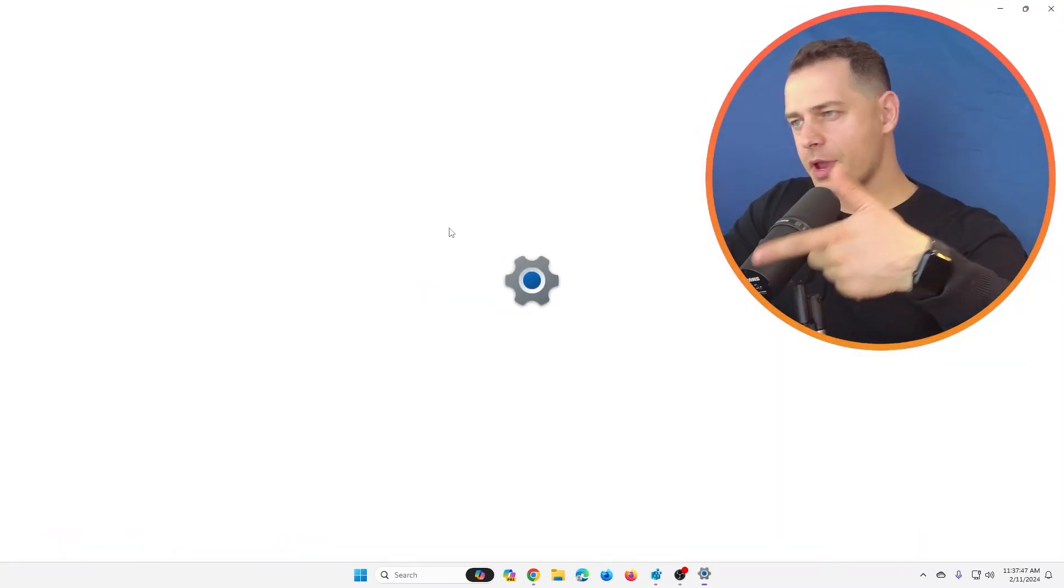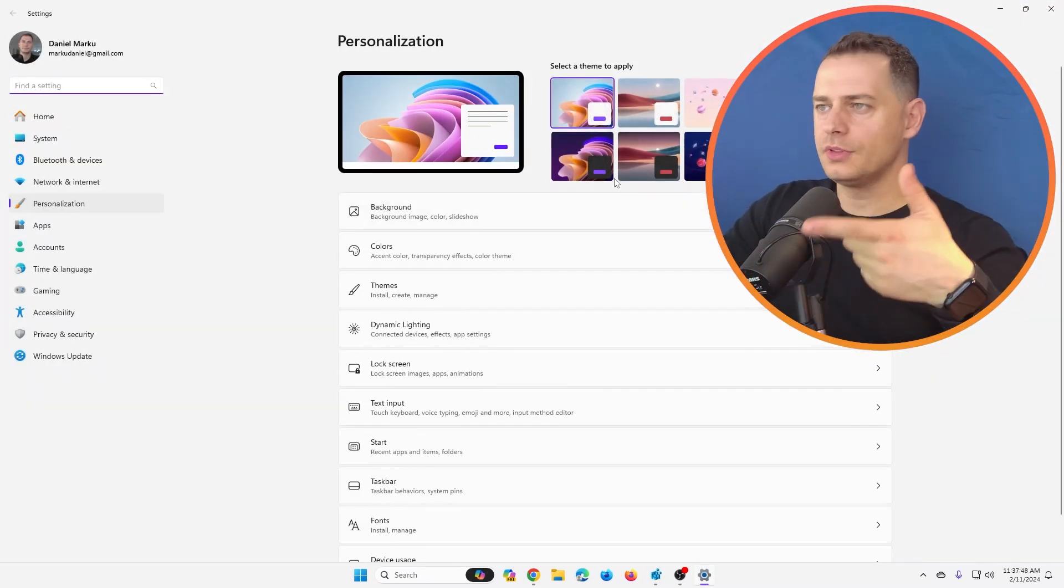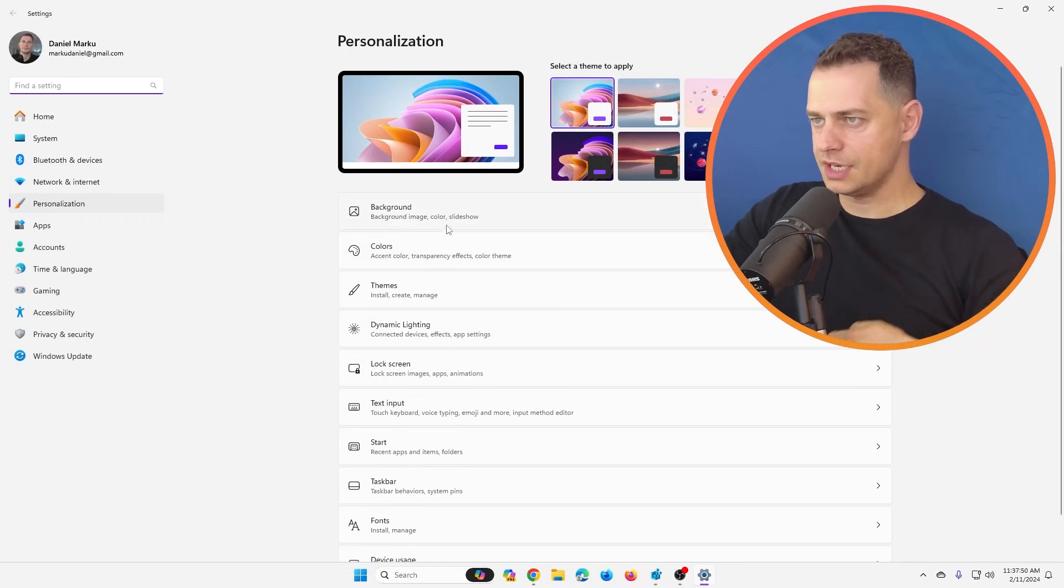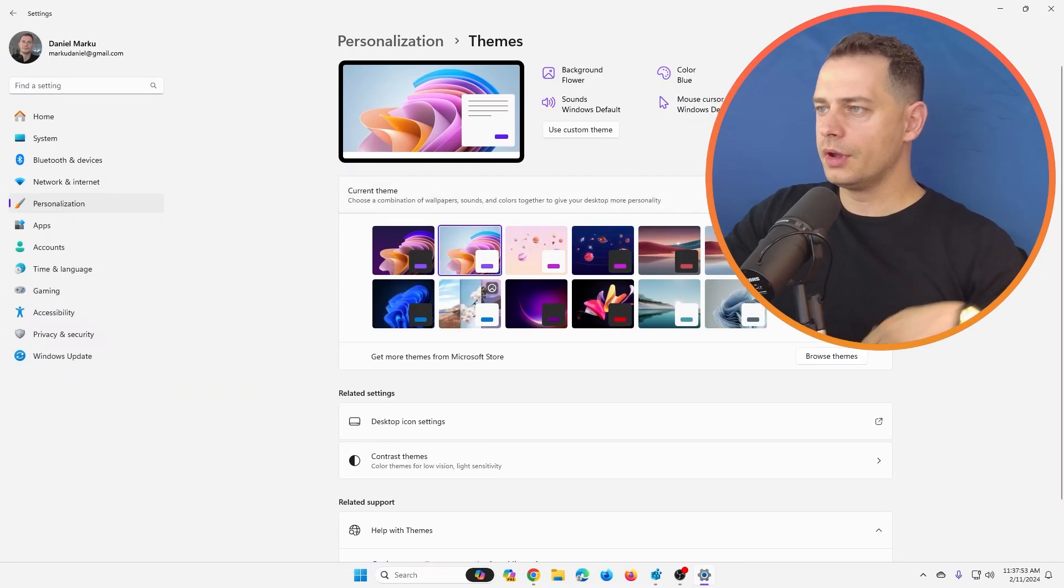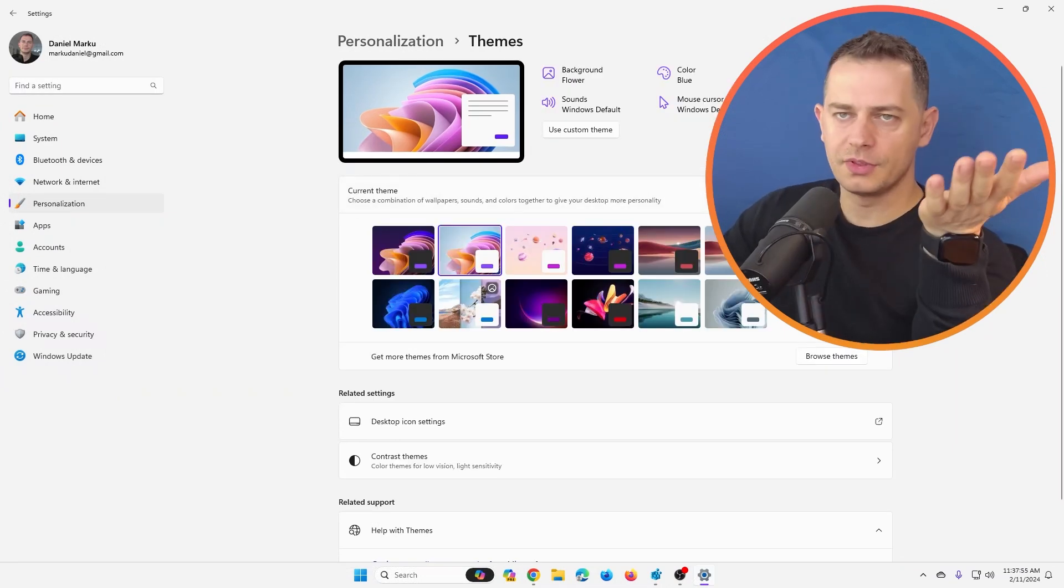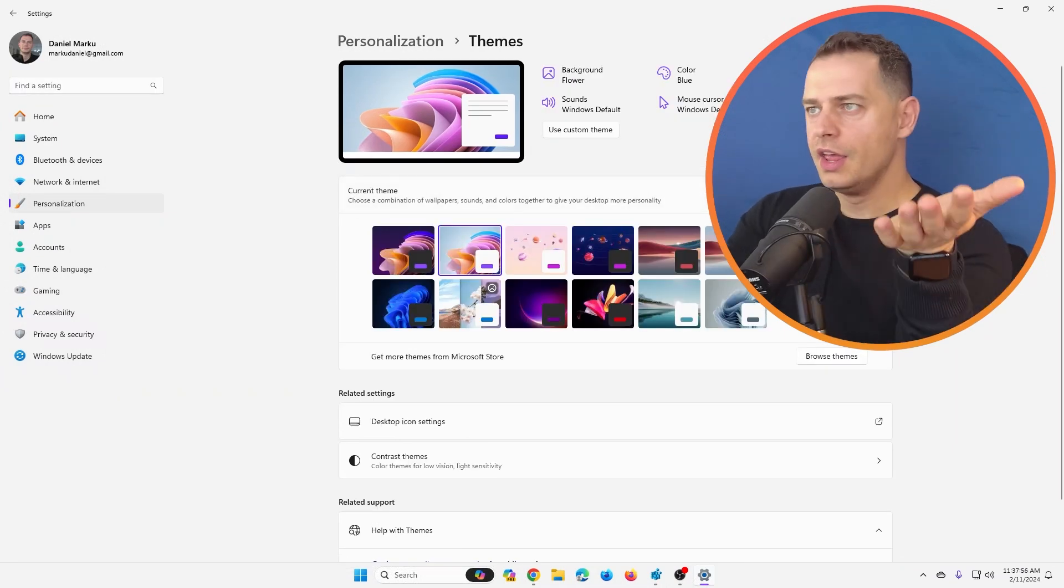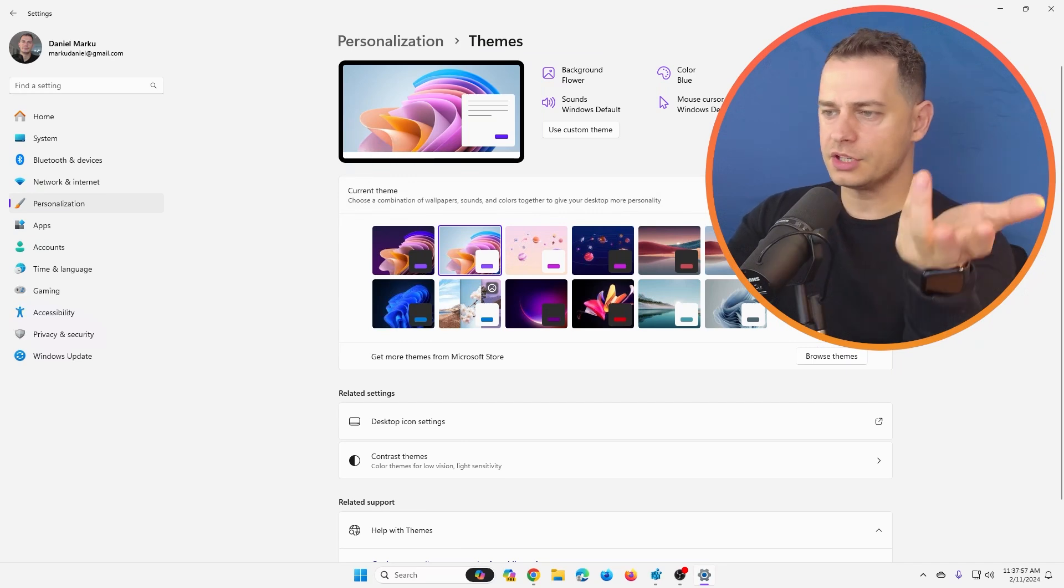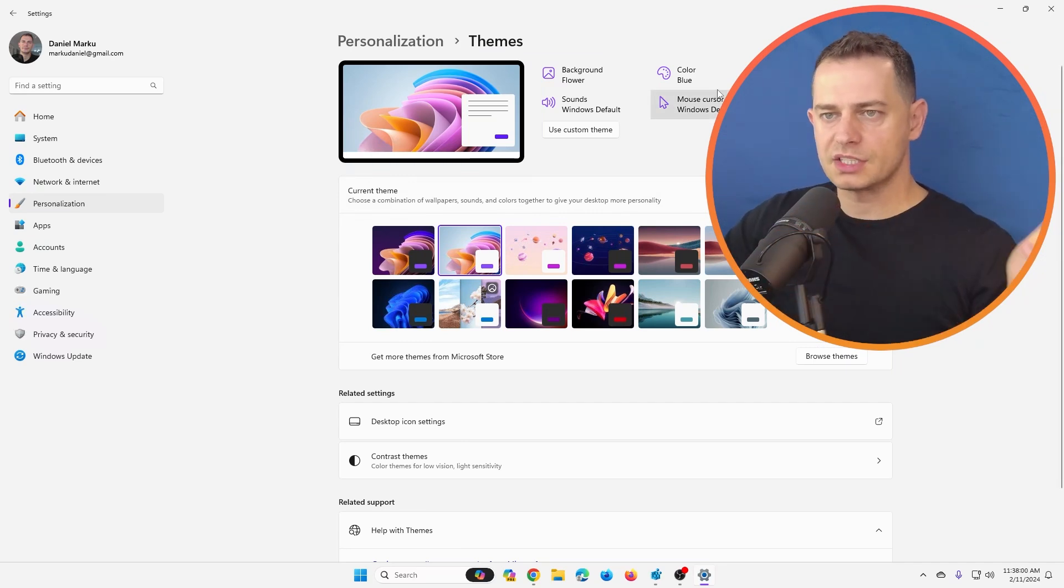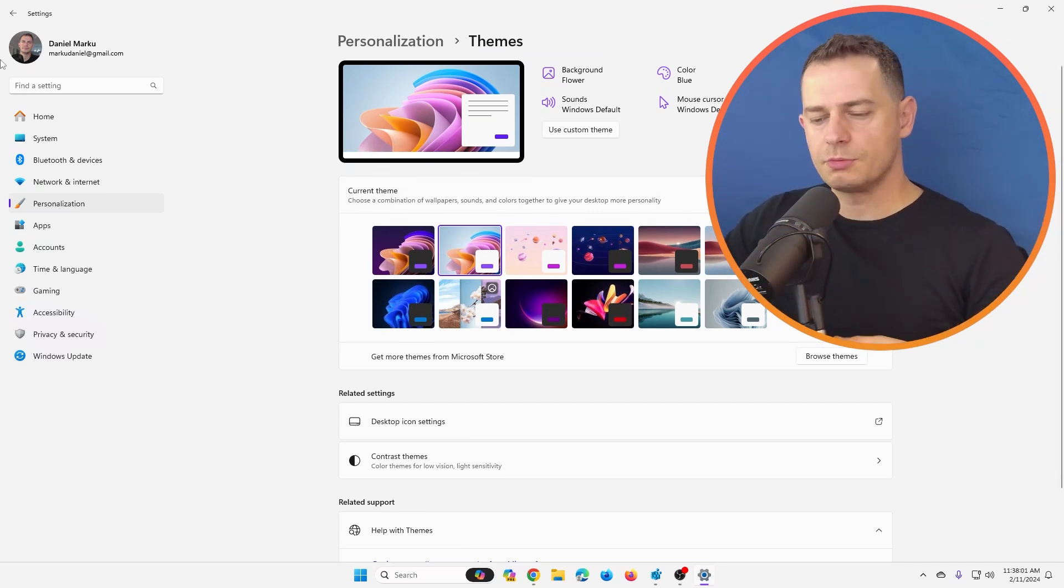And so here we are. New themes here on Personalization. Go here on Themes and you will see new themes here. These are education themes. If you want to know more about them, just click the link in